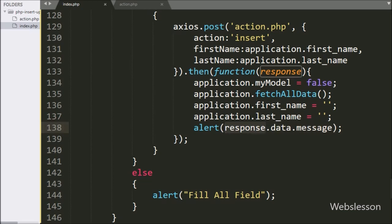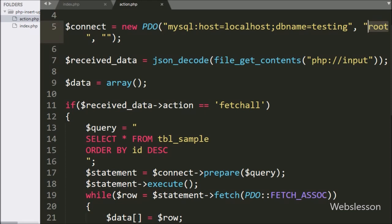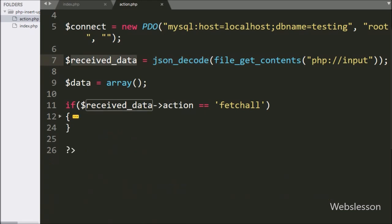Now we move to write the PHP script in the action.php file. Here we have already made the database connection, and the axios request data has been received in JSON format and converted into a PHP array object, which has been stored in the $receivedData variable.